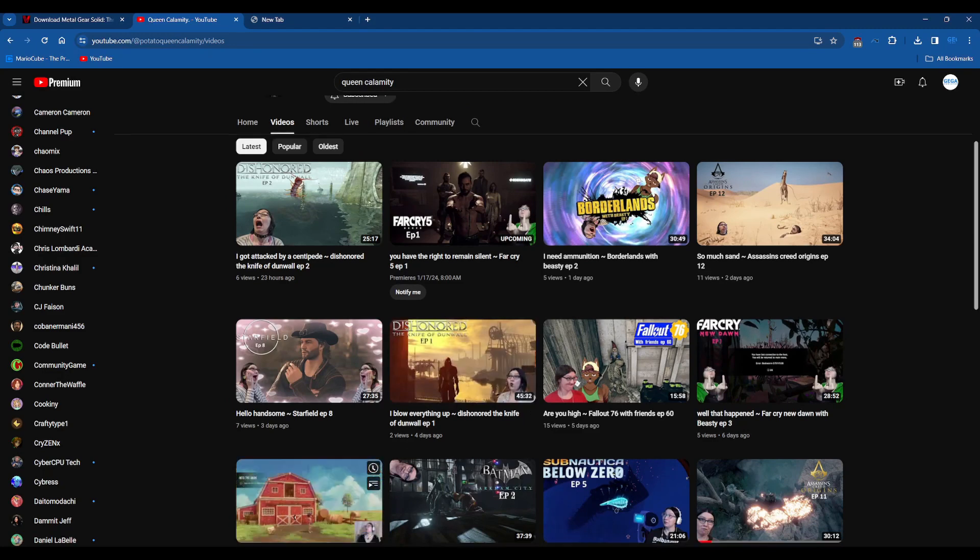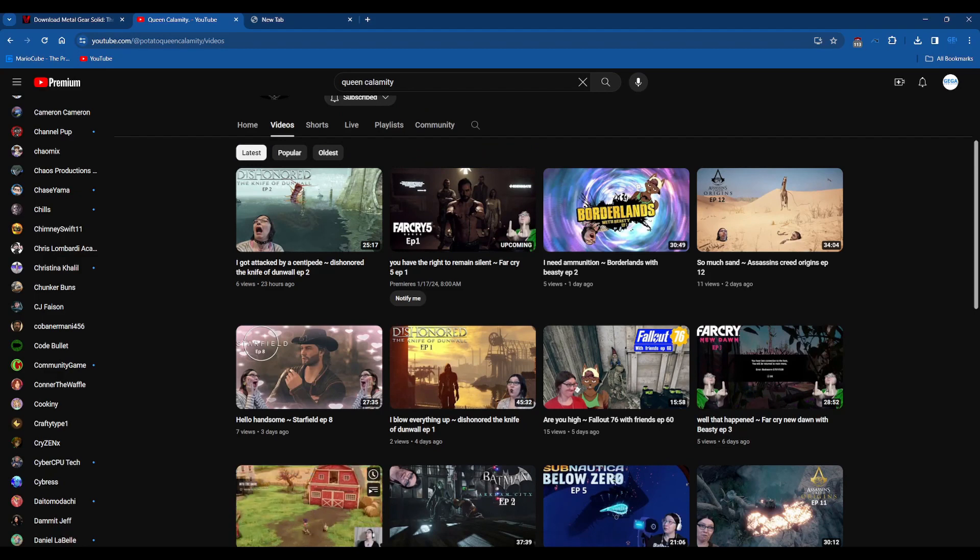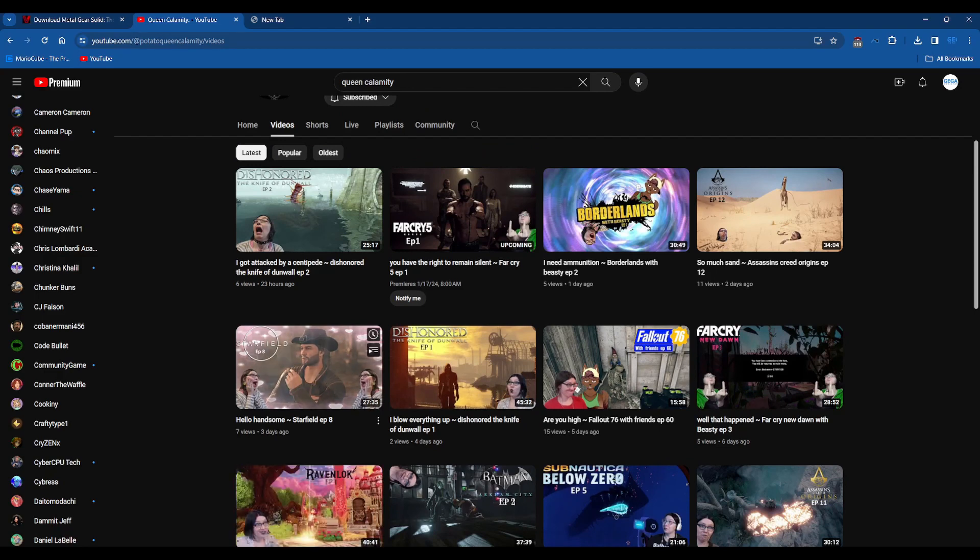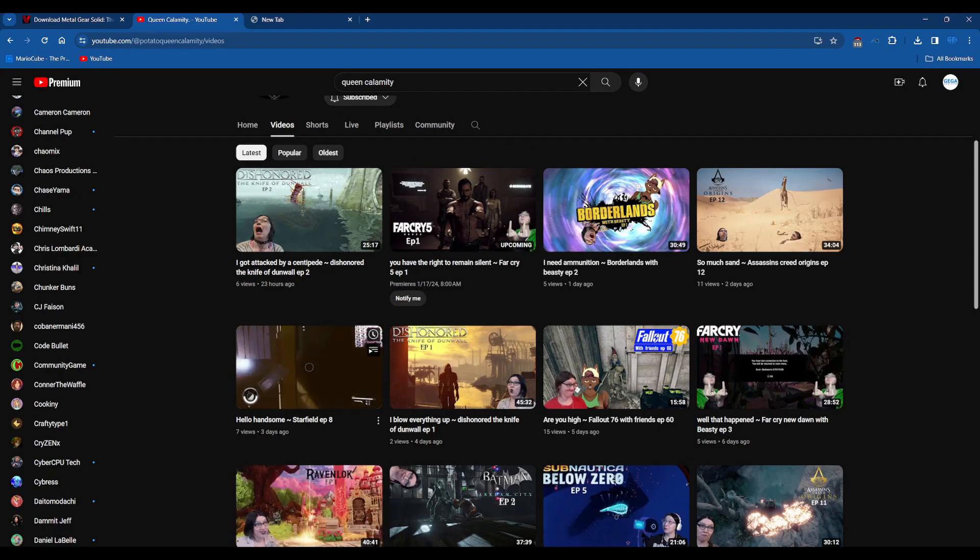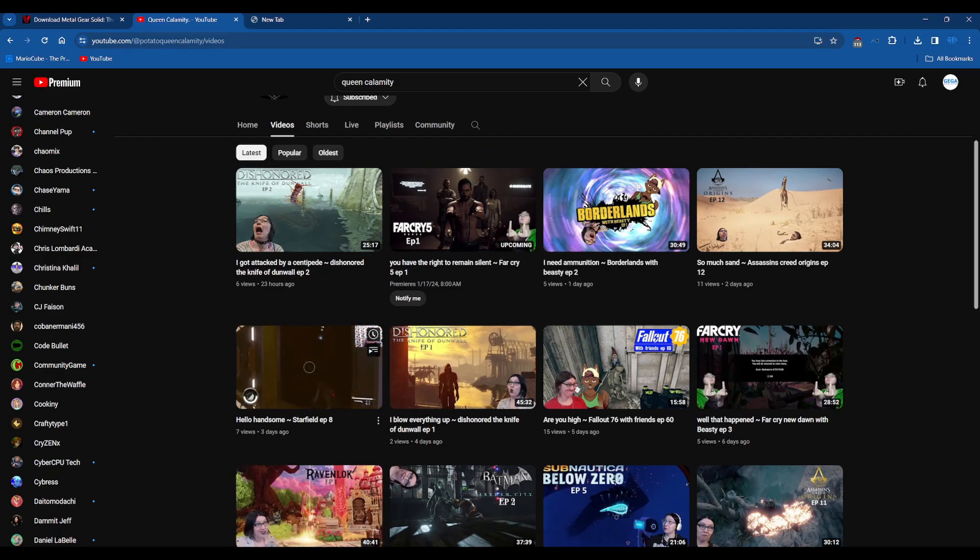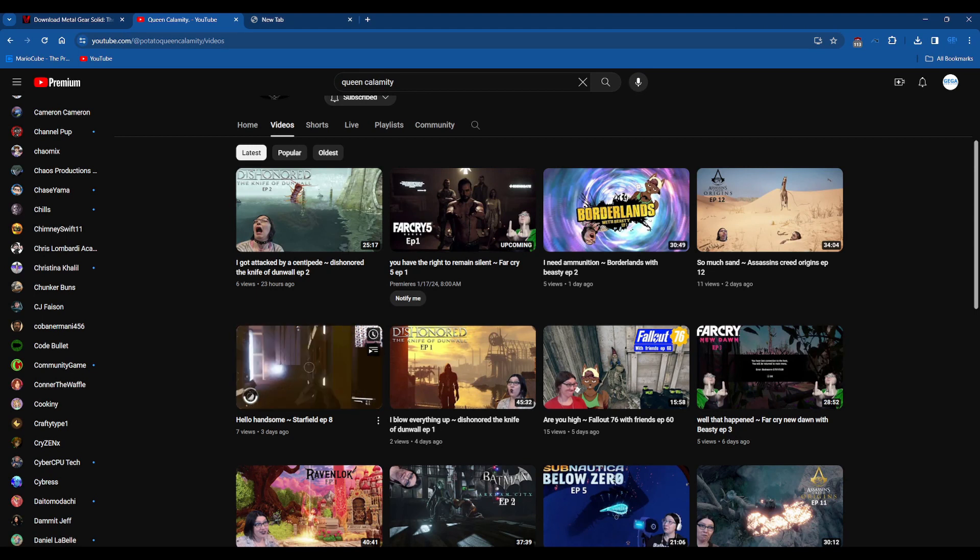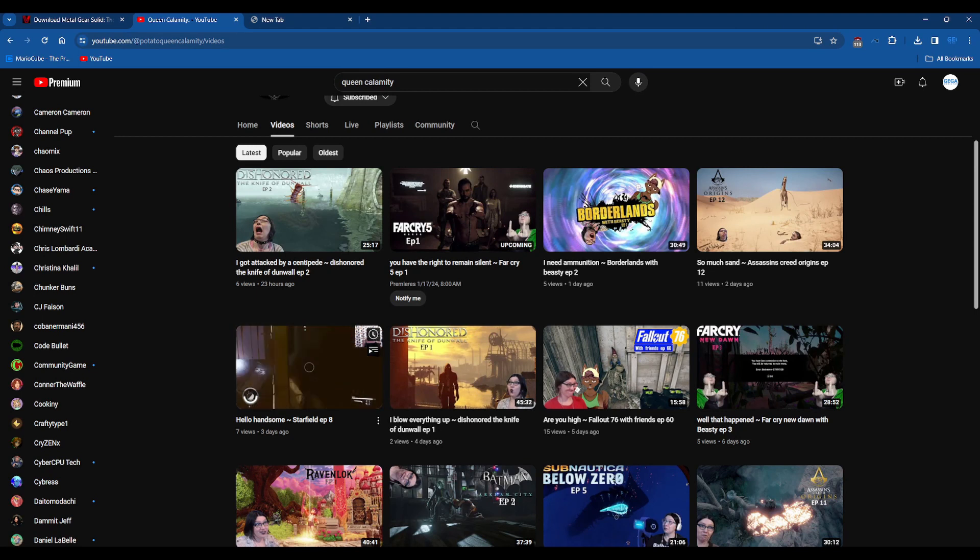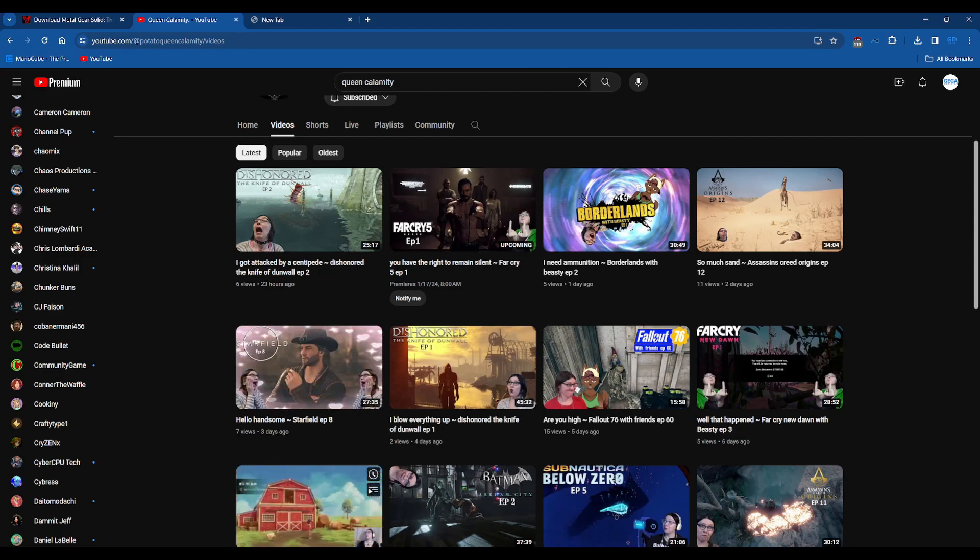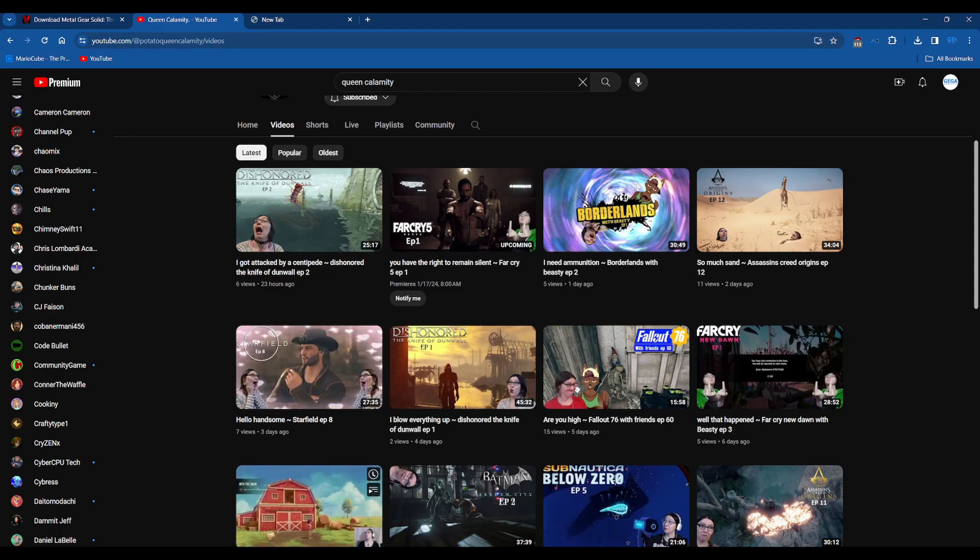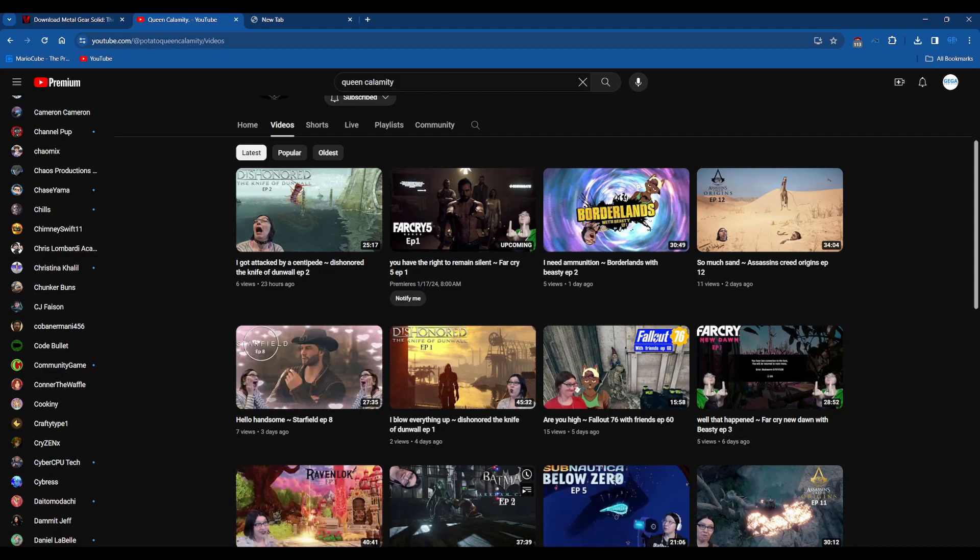But oh look at this, she's even playing that one game I think I played on my channel, Ravenlock I think is how you pronounce it. She's only done one video of that one so far. Batman.